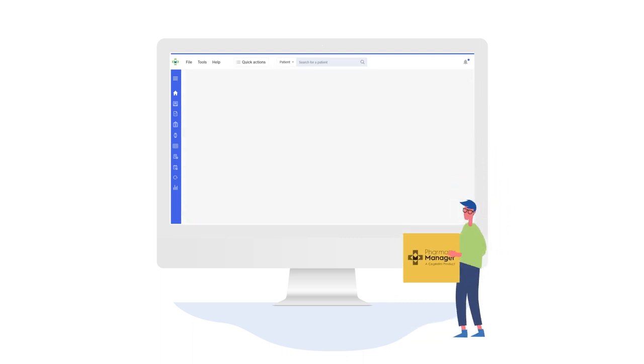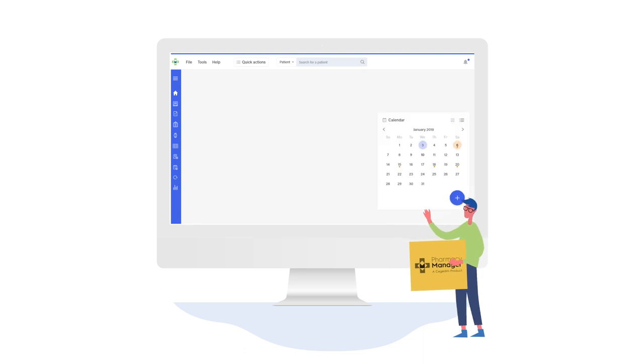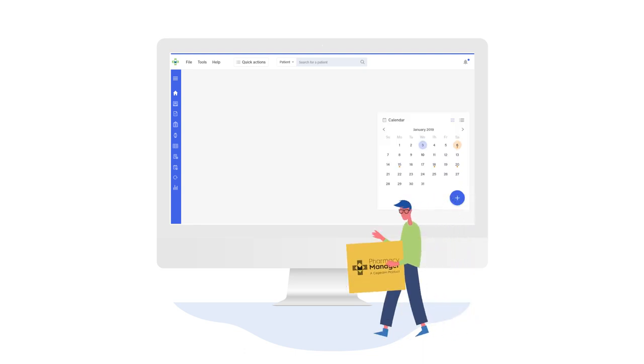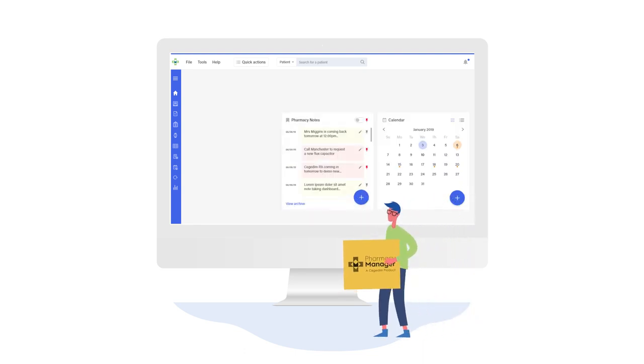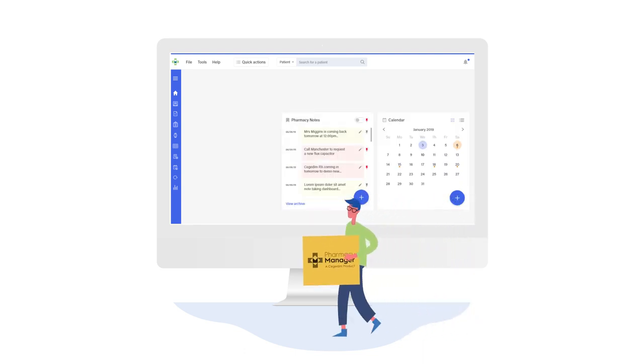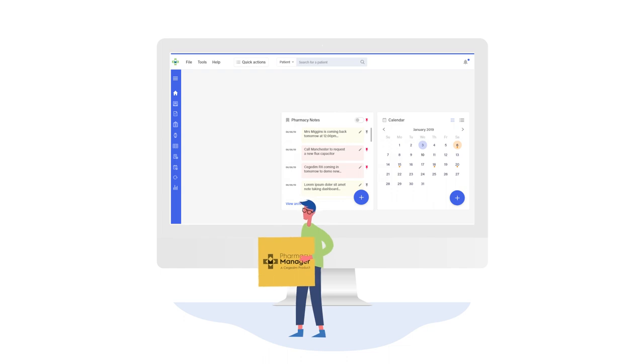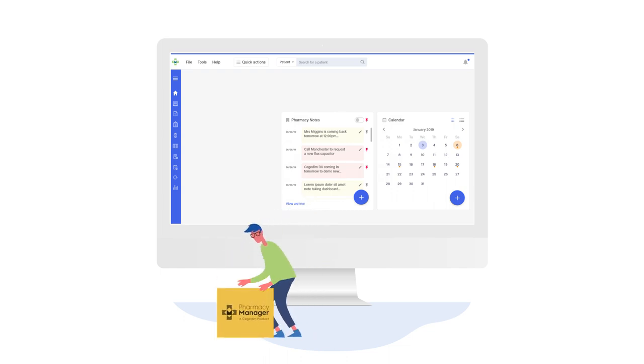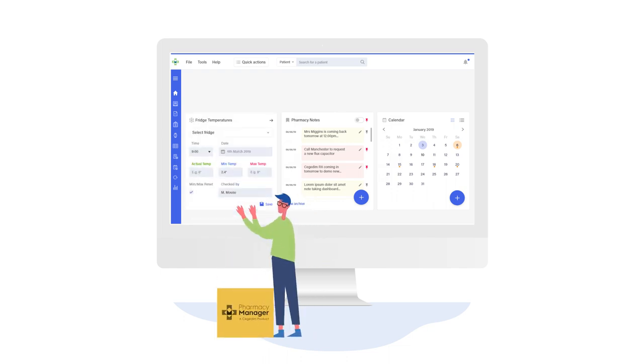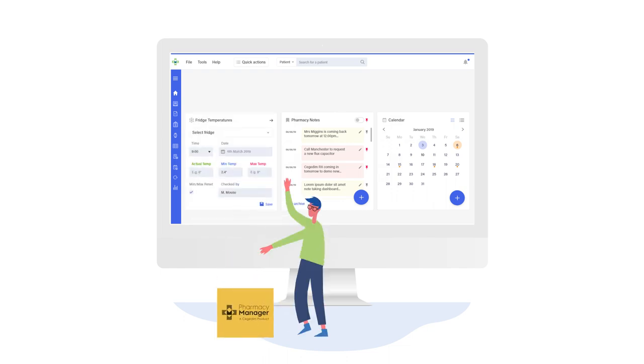We have also added a whole host of new features including a calendar and notes feature, so you never need to use a sticky note again. And we know you will love our fridge temperature widget.